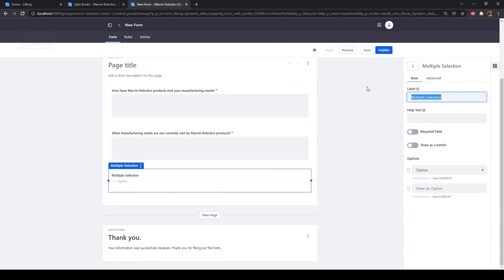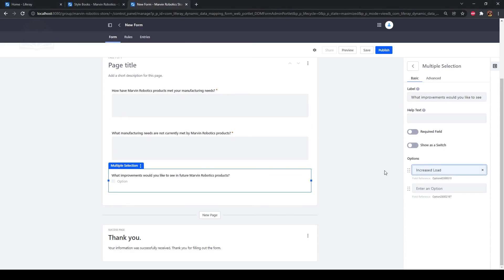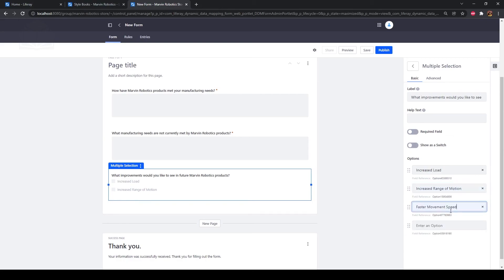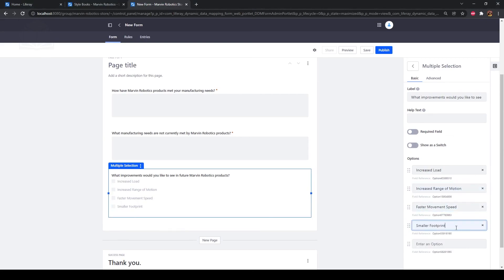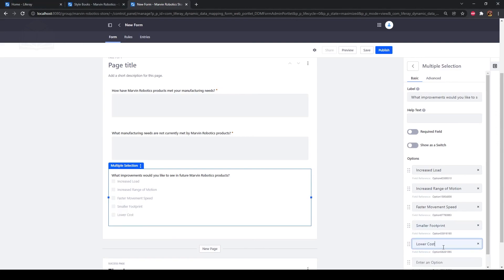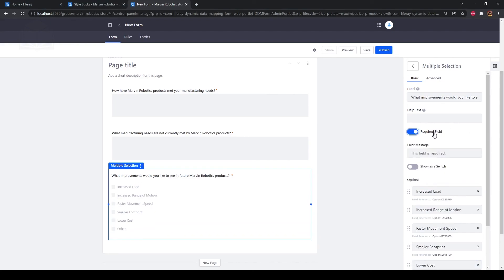Type "what improvements would you like to see in future Marvin Robotics products?" as the label. For the six options, type: increased load, increased range of motion, faster movement speed, smaller footprint, lower cost, and other. Click the required field toggle. Now click back.